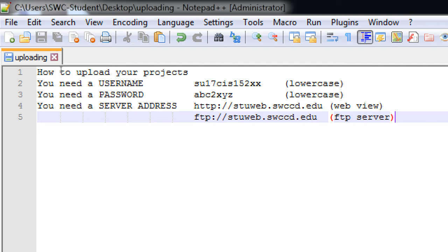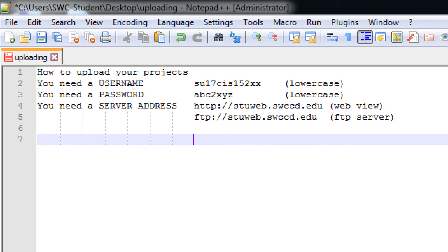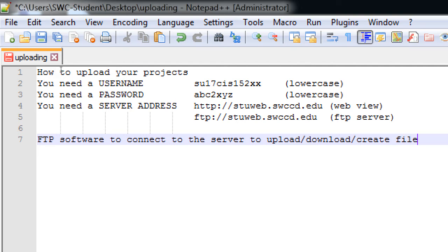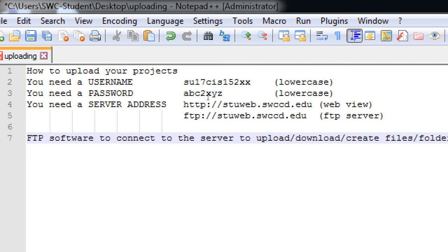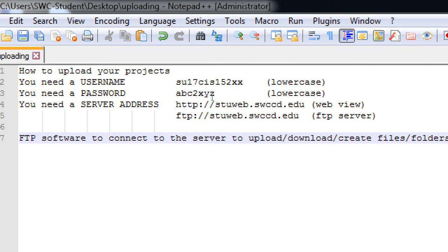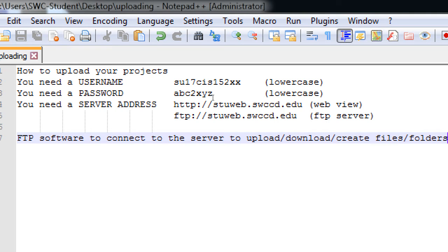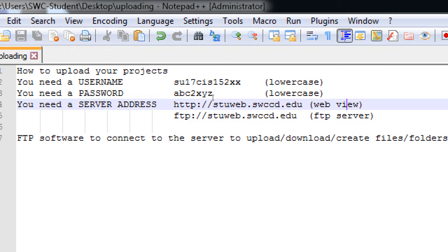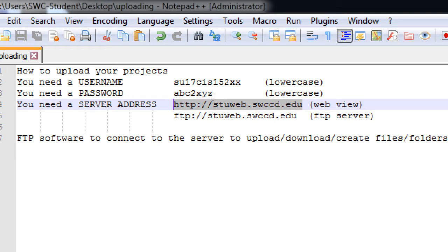The other parts that you need then are ftp software to connect to the server to upload, download, create files, folders. So, I'm going to give you a little bit of space on our server. On our server, you'll have your own account to log in, your own little space, your own little chunk of the internet, where then you can go there and upload your work.